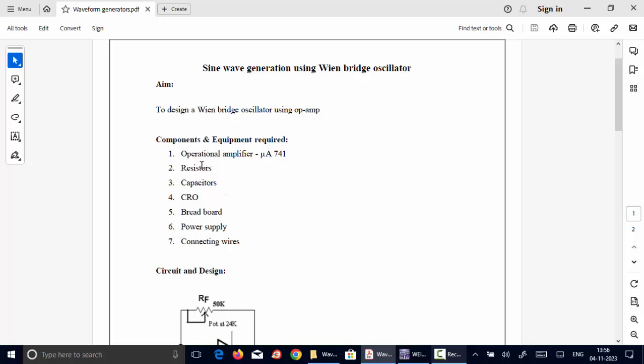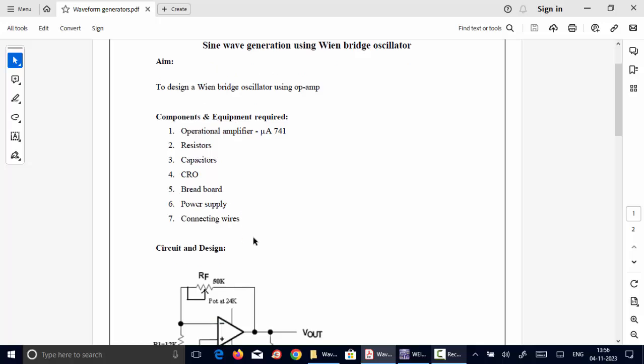We require Op-Amp IC741, resistors, capacitors, oscilloscope to view the waveform output, breadboard, supply, power supply, and connecting wires.